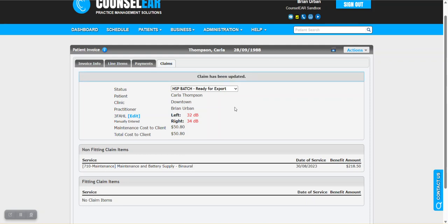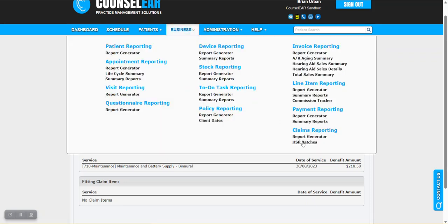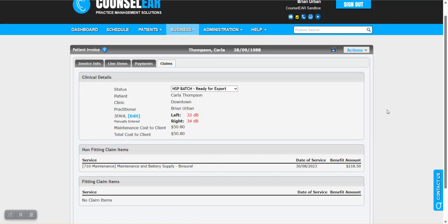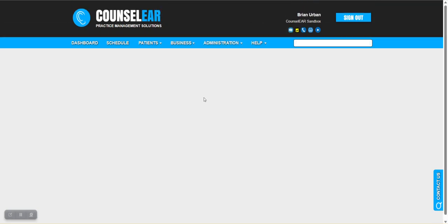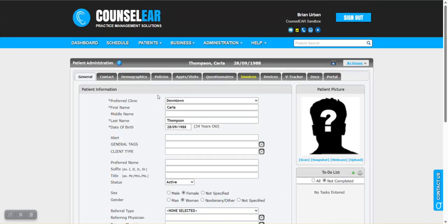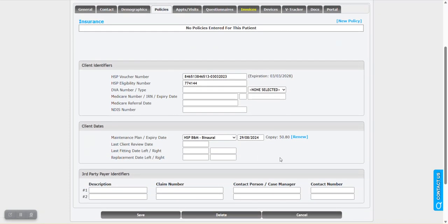That just created the claim, and now it is available in the HSP batches area. When you think about this, you can have your list of patients that you want to renew their maintenance plan for - whether it's private pay, HSP, or some other payer. You can go through that list, go into their policies tab, into the client dates area, click renew. It will then create the invoice with the specific parameters that have already been preset behind the scenes with line item bundles and maintenance plan types, and then take you right to the point of being able to create a claim to submit to HSP. In the case of private pay, it will build the invoice and the amount due is from the patient, so it wouldn't create a claim in that scenario.